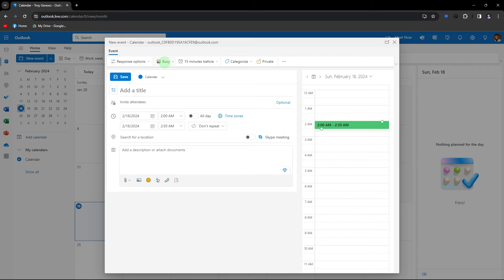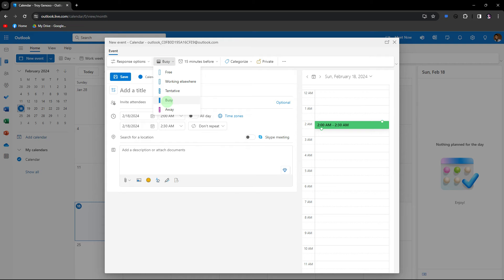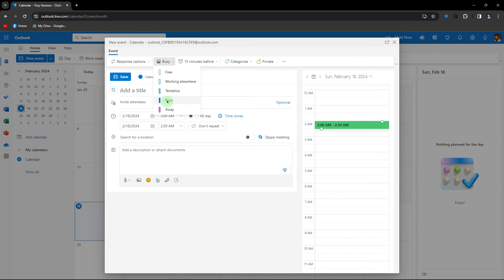Now, in the event window, look for the busy drop-down menu. Then choose the option that indicates your unavailability such as busy or away.